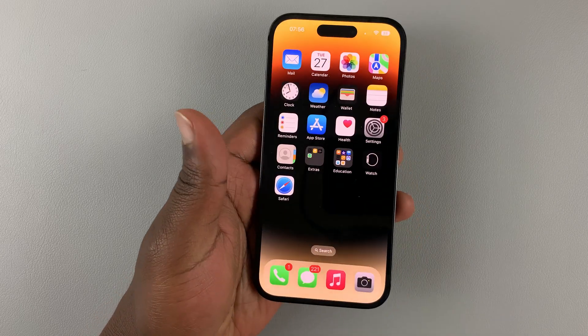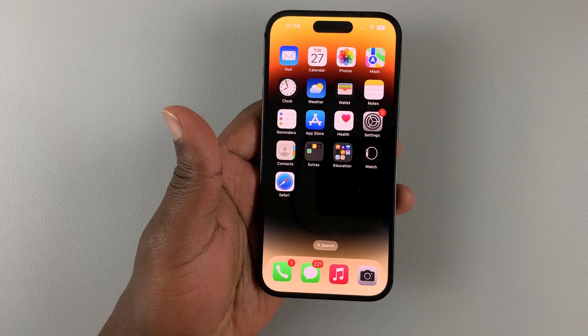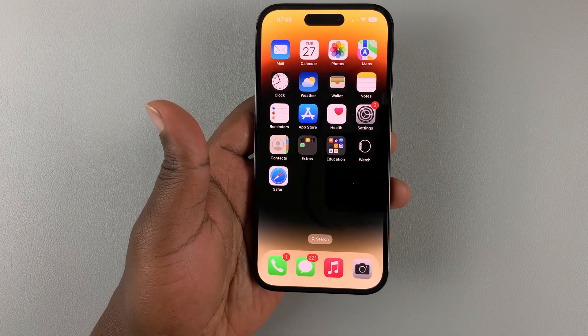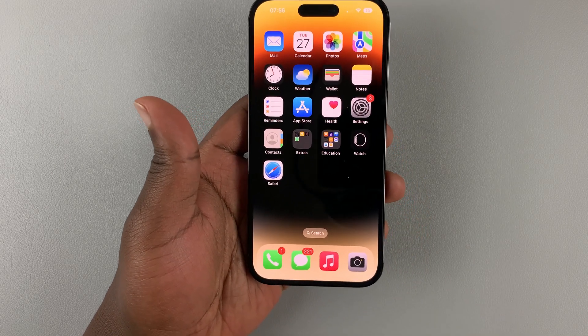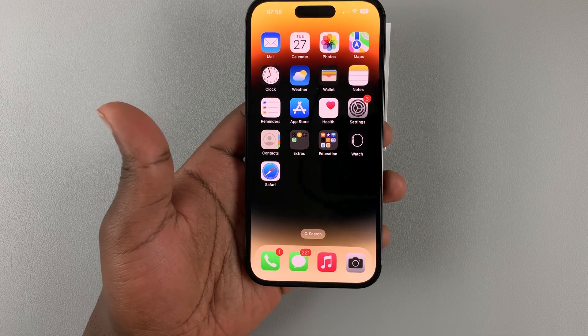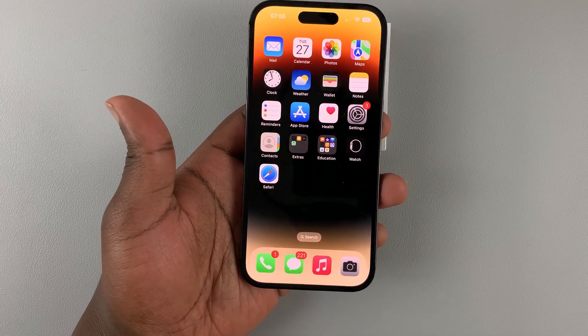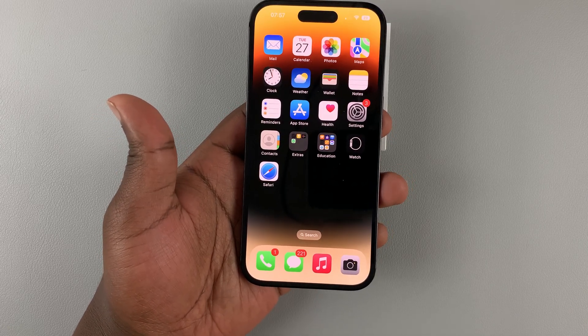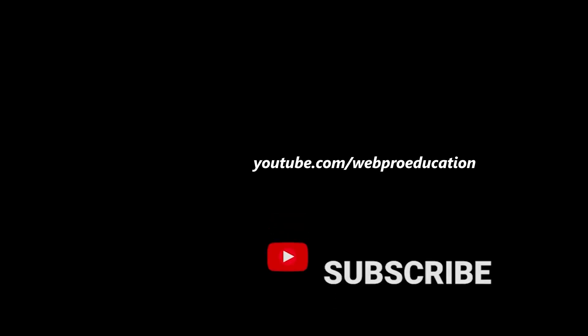That's basically how you can scan documents with the iPhone 14. Thanks for watching — leave your comments and questions down below, and good luck.